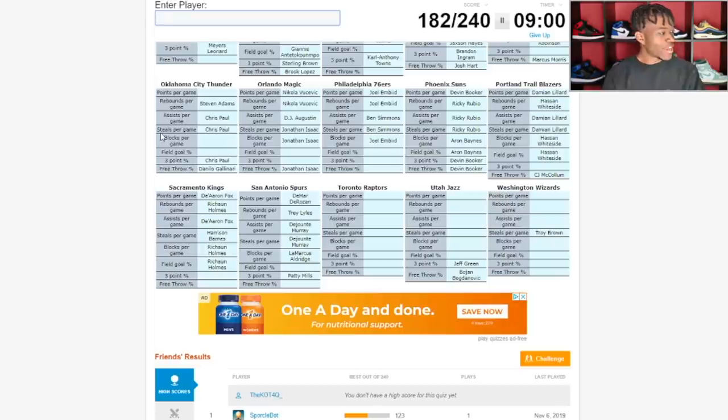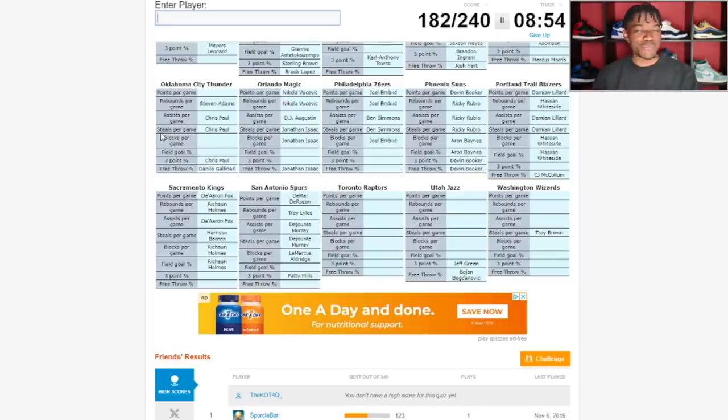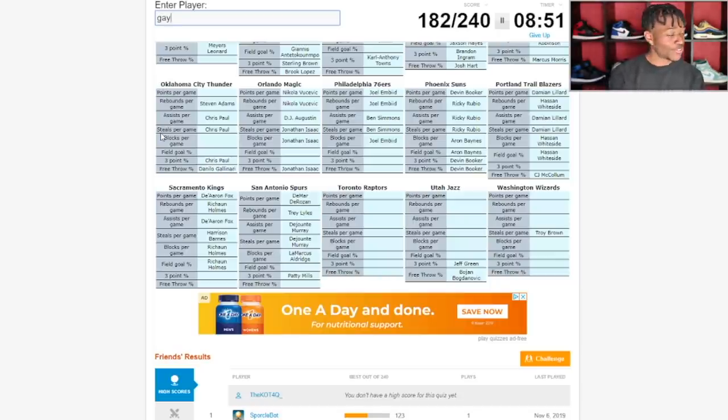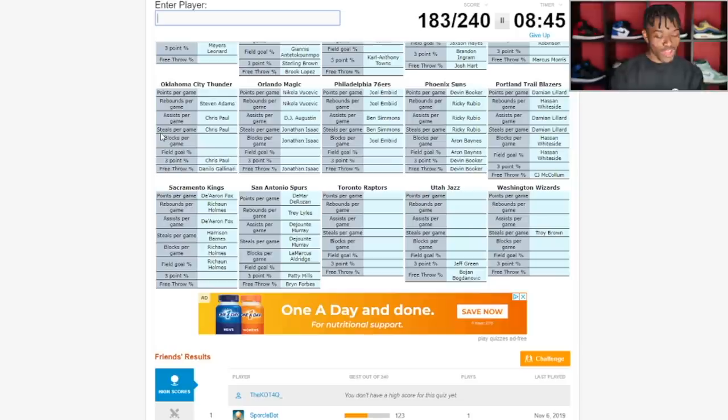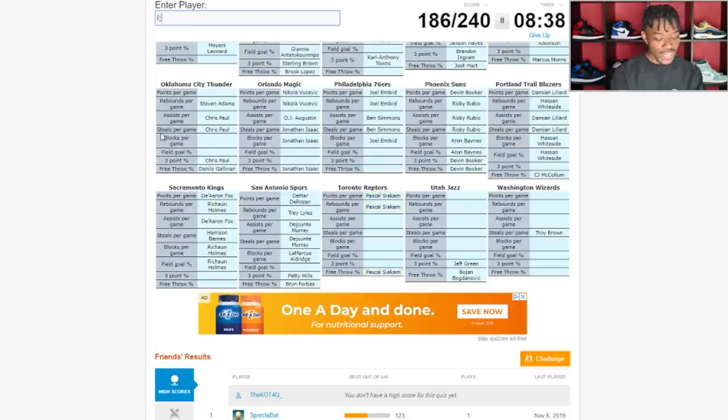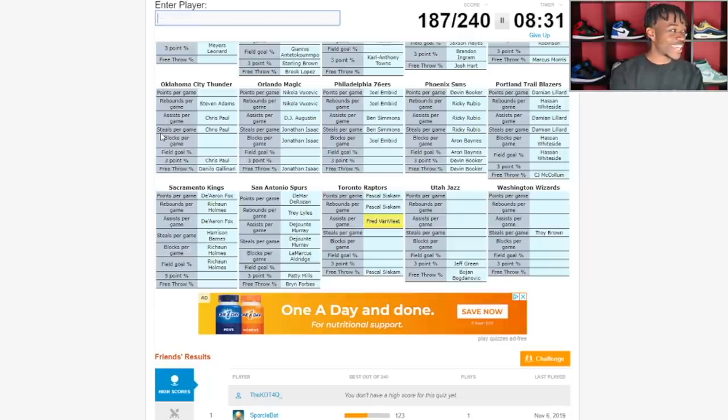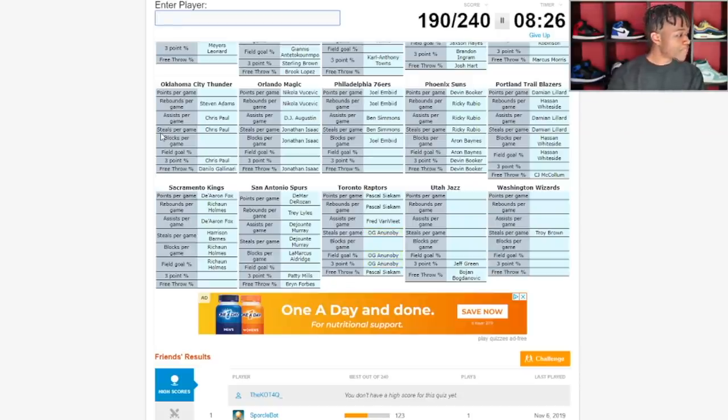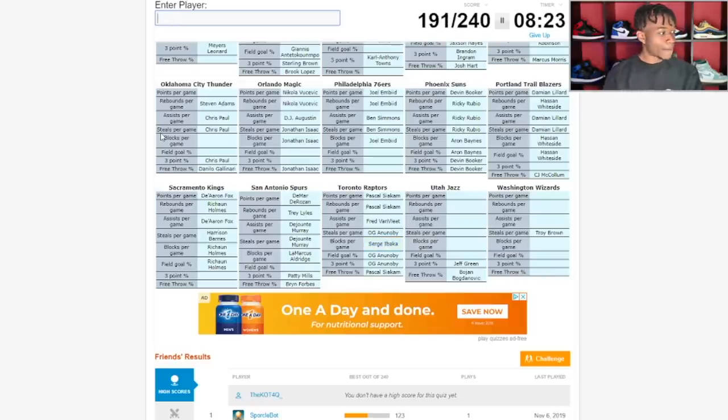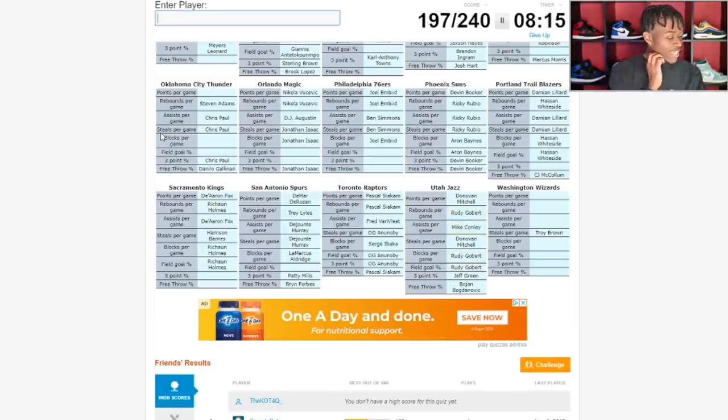Toronto Raptors, shout out to Pascal Siakam. Fred VanVleet for assists. Steals per game is probably OG Anunoby, there it is. Blocks per game is probably Serge Ibaka, perfect. Utah Jazz, Donovan Mitchell, Rudy Gobert, come on man we starting to pick it up. Mike Conley, perfect.